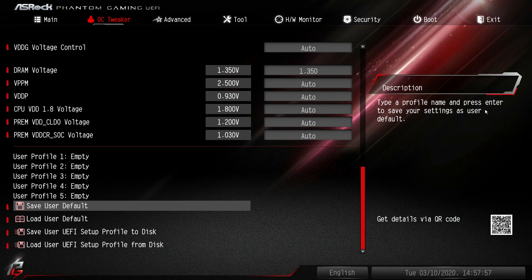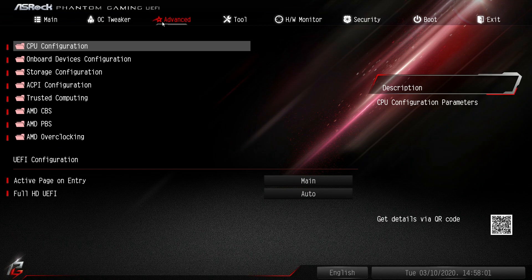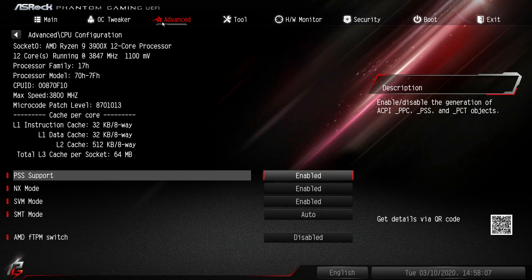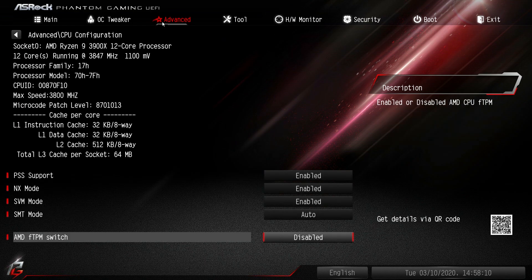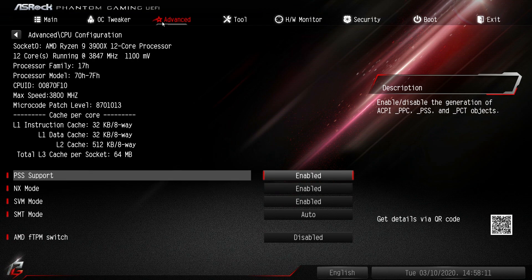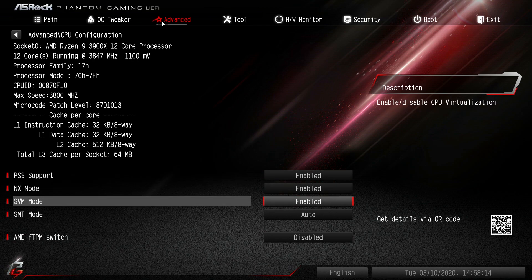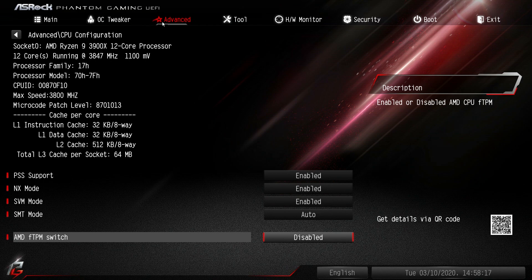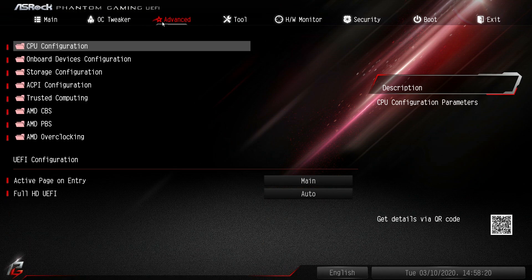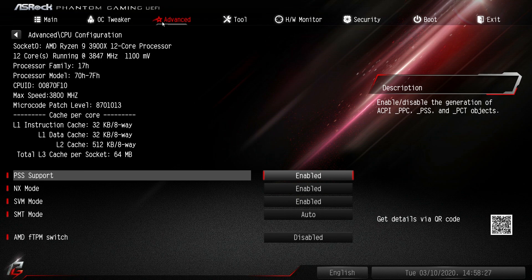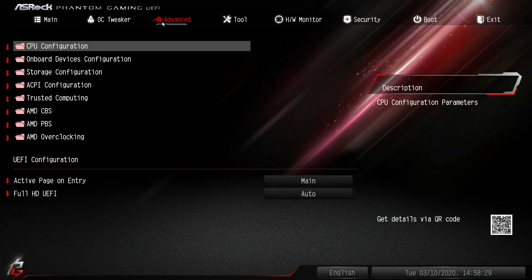We'll go over to the Advanced tab right here. This is all of your onboard devices and CPU configuration, USB, things like that. CPU configuration - we can turn on different things and turn them off. Almost everything is enabled besides the FTPM switch because we don't have a TPM device connected to our board. It also gives you all of the information on your processor. You can see we're running a Ryzen 9 3900X there.